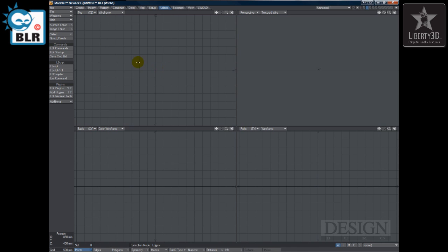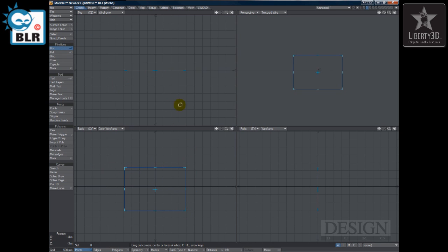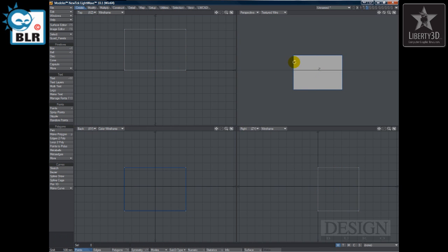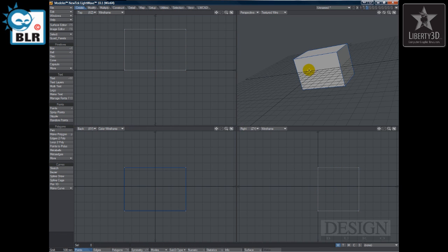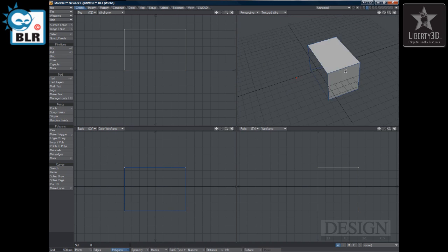It's a fairly easy to use plugin but it can be very, very handy. So if we create a box, something like this, and I'll just cap some of the sides here, like so.